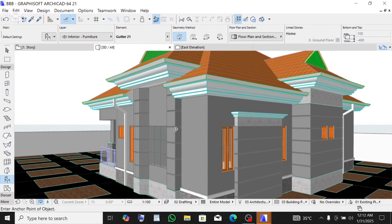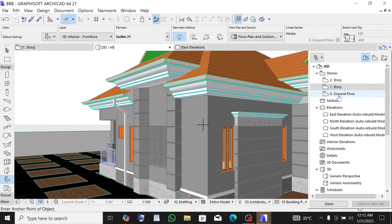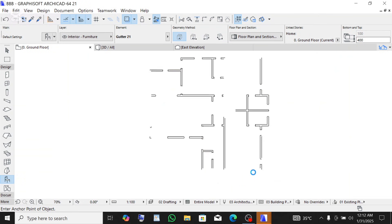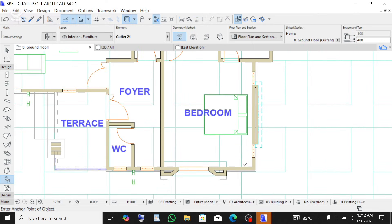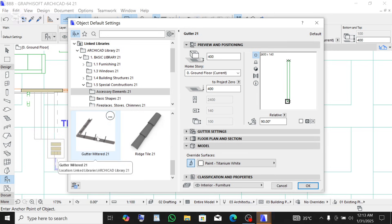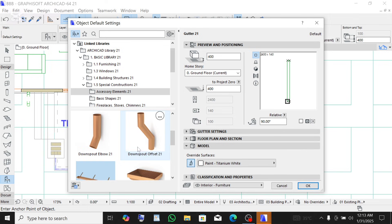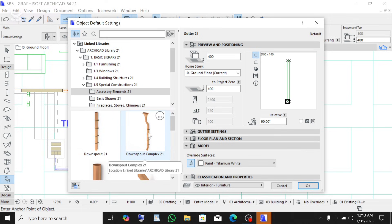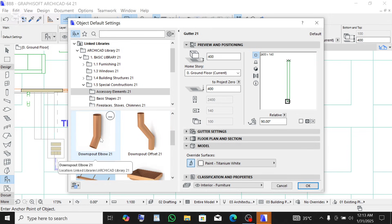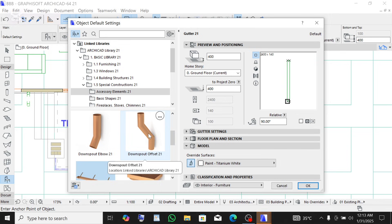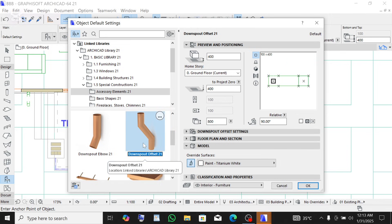Now let's create our downpipe. Go to the ground floor — click on the ground level. Under the object tool, click on the settings dialog. Scroll down and you're going to see the downspout options. You can use this complex pipe, but this is what I normally use and I think most people also use it. Click on it.